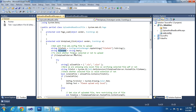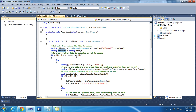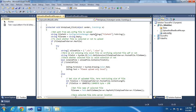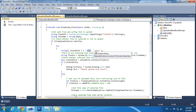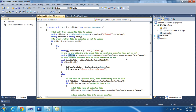We are declaring fileName as string empty by default. Then fileUpload.HasFile will check whether the file is uploaded or not. We are only allowing .xls, which is the 2003 format, and .xlsx, which is the 2007 format. We get the file extension from the file uploader.